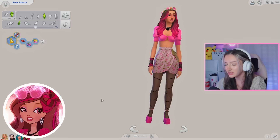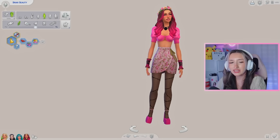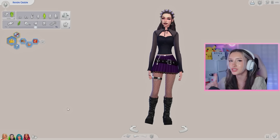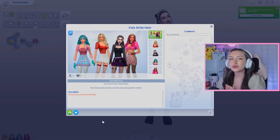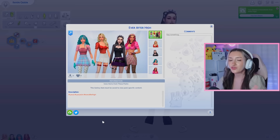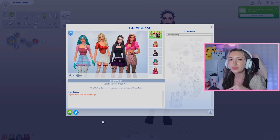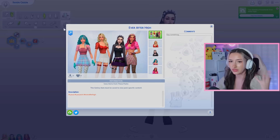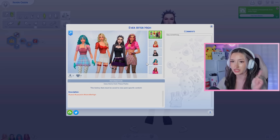Her outfit took me the longest out of all the girls but I think it was worth the time. I personally think my favorite is Raven Queen — but comment down below which one of the girls was your favorite. If you want to download this household you can find it under these hashtags on the gallery. Make sure to download the custom content first, linked in the description below, otherwise the sims won't have all the clothing, hair, and facial features. Thank you so much for watching — if you liked this video make sure to like, comment, and subscribe. I'll see you guys next time, bye!